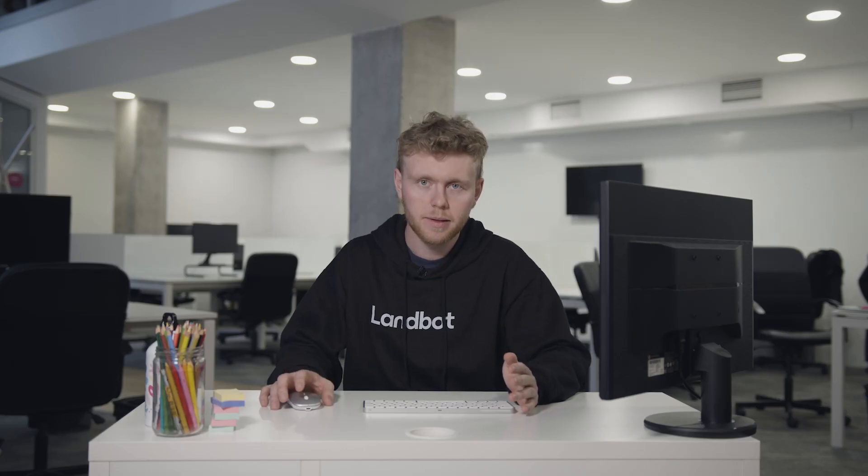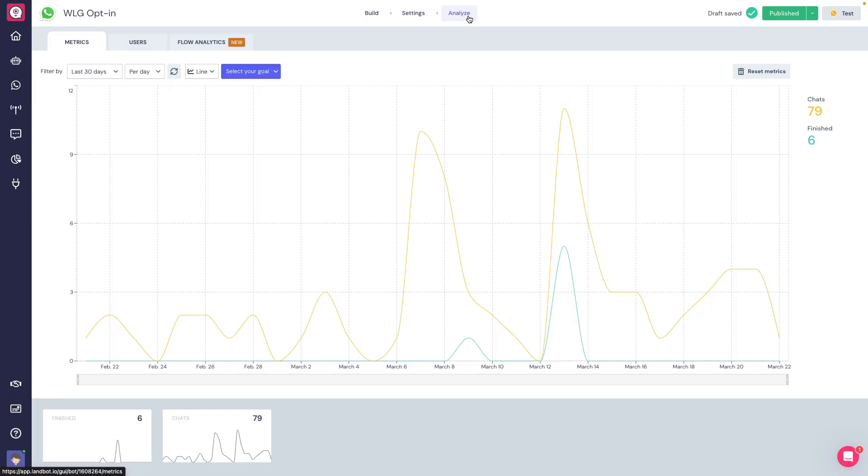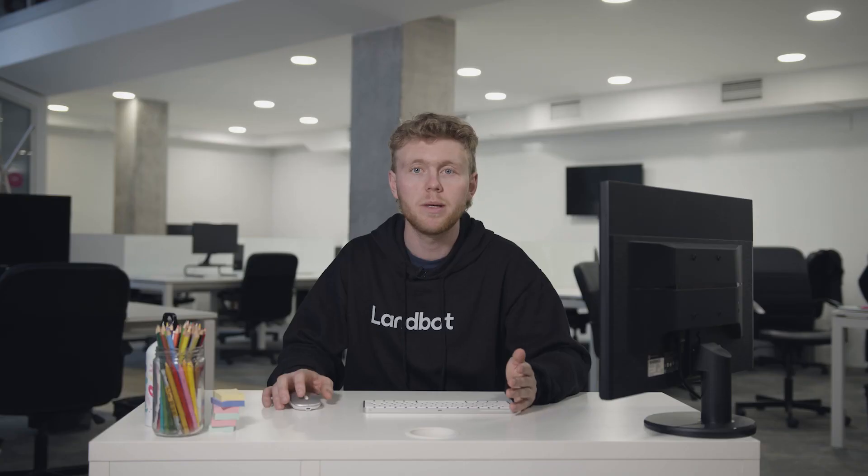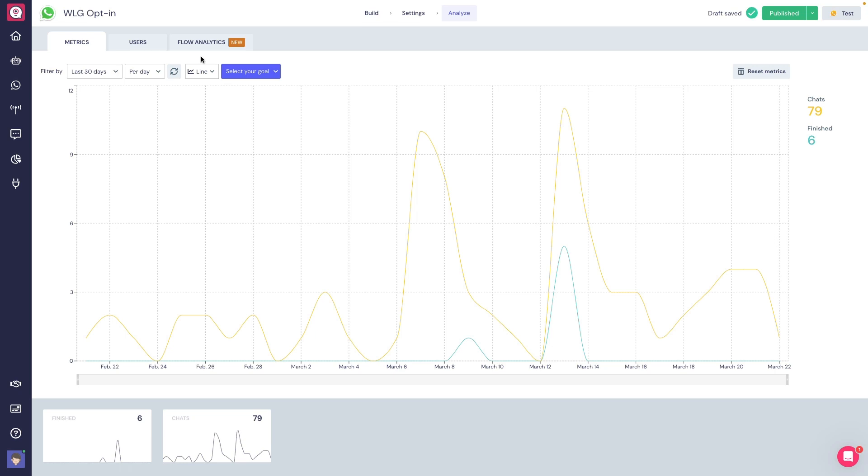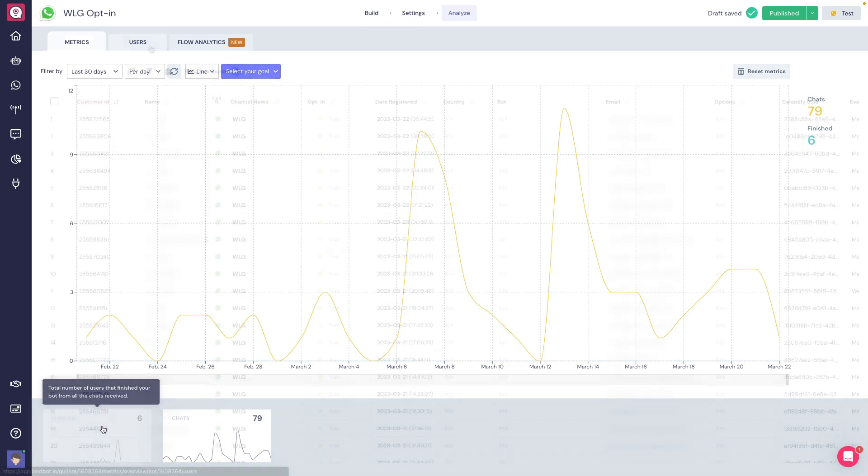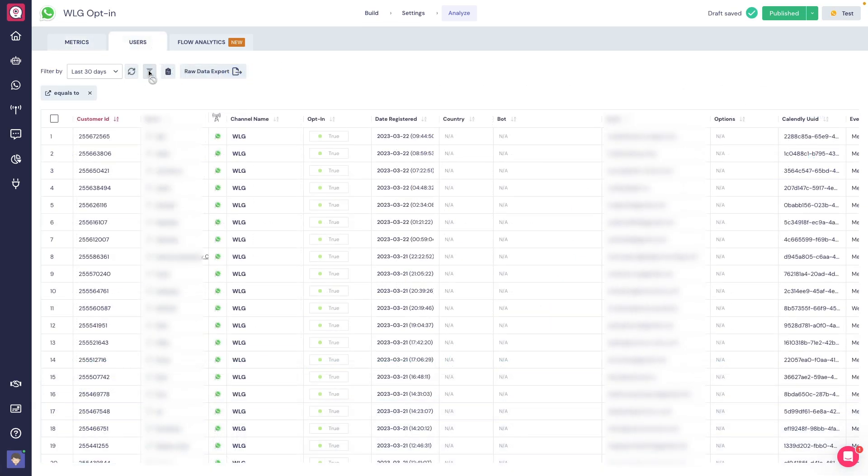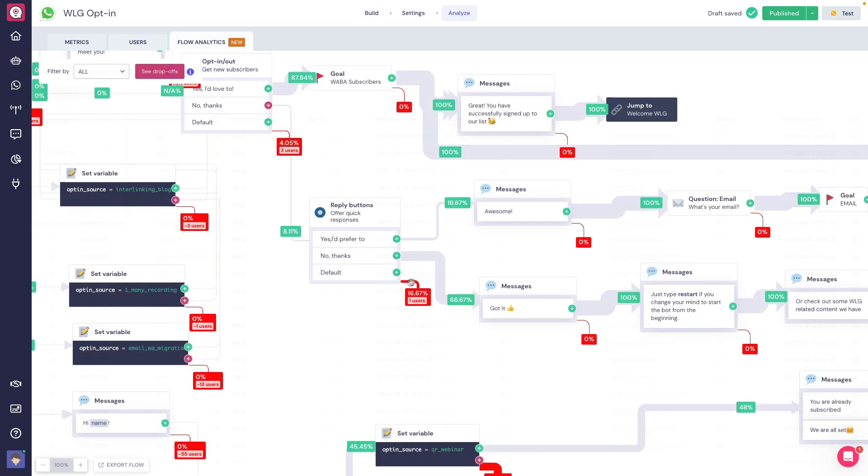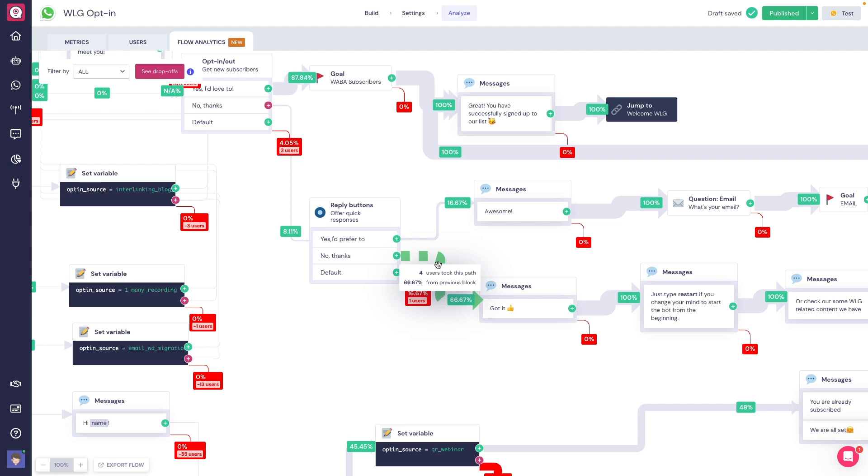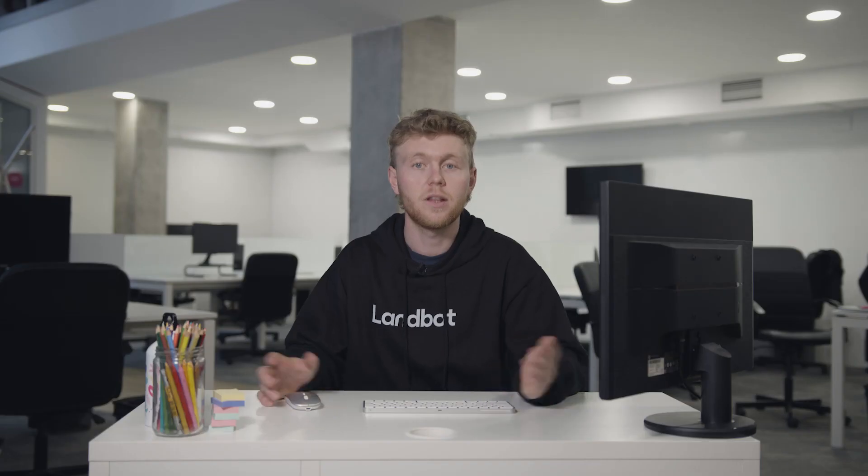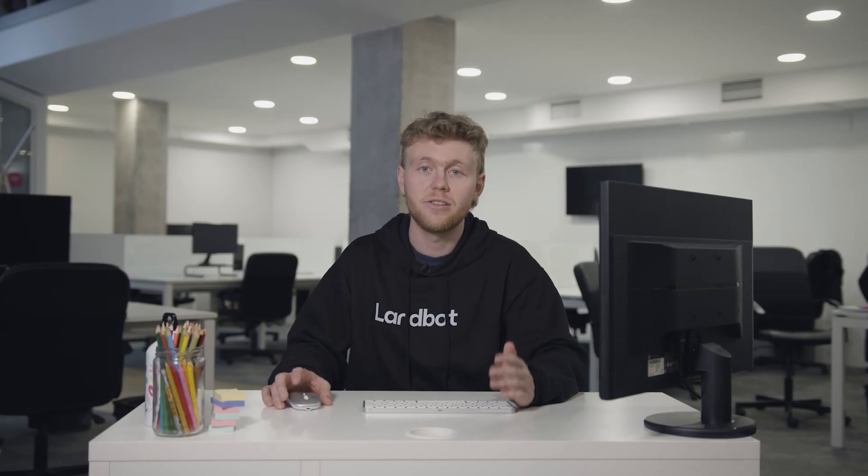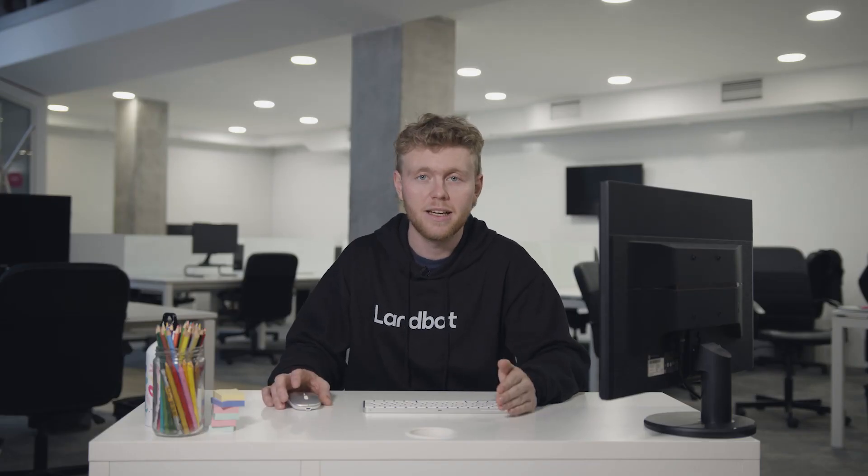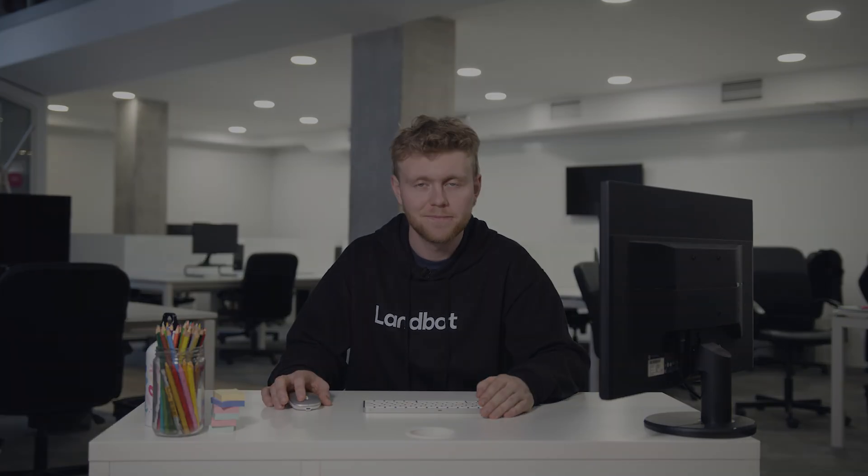So, to recap, inside the Analyze section in our Builder, we will find three different tabs with useful data regarding the performance of the Chatbot. In the Metrics tab, we'll find basic information about our Chatbot. In the Users tab, a list of all users that interacted with our bot. And finally, the Flow Analytics tab. Here, we will be able to track the block-by-block conversion and drop-off ratios from each block in the Chatbot. So, that's how you analyze your Chatbot data in Lambo.